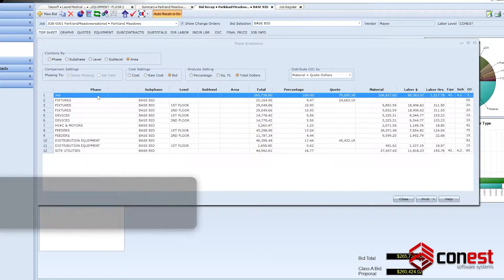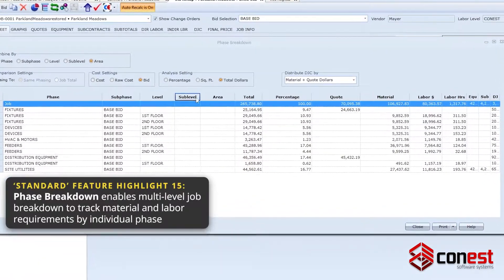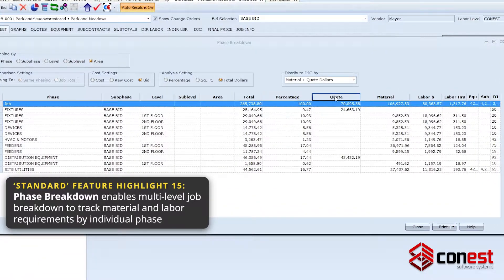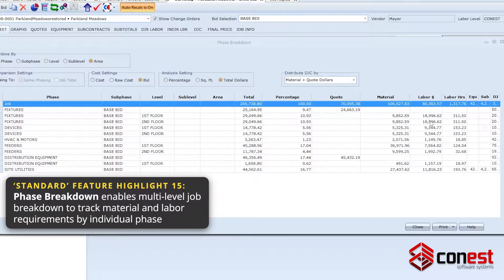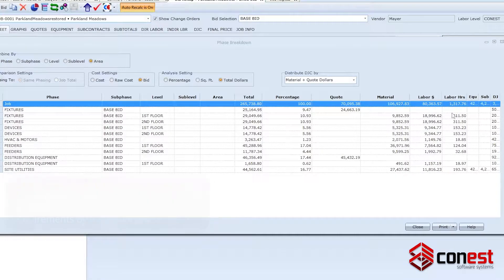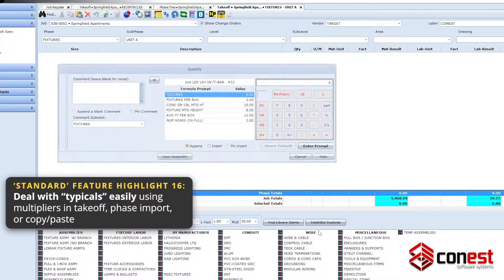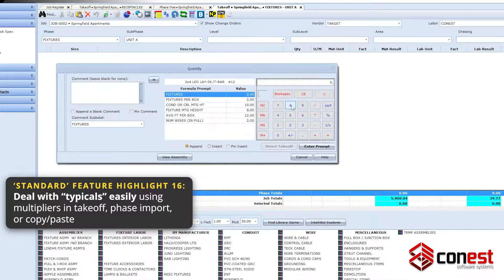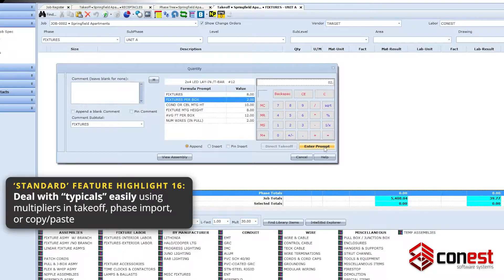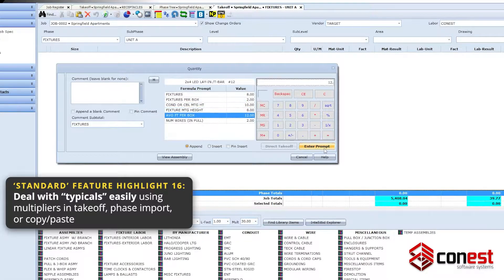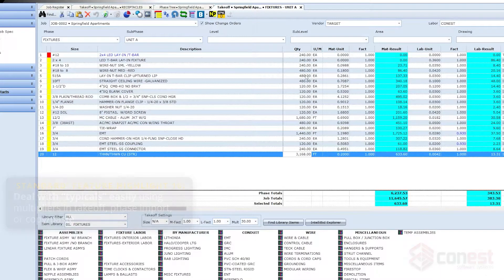Track material and labor requirements by specific individual phase with phase breakdown. Finally, deal with typicals easily using multipliers in takeoff, phase import, or copy-paste.